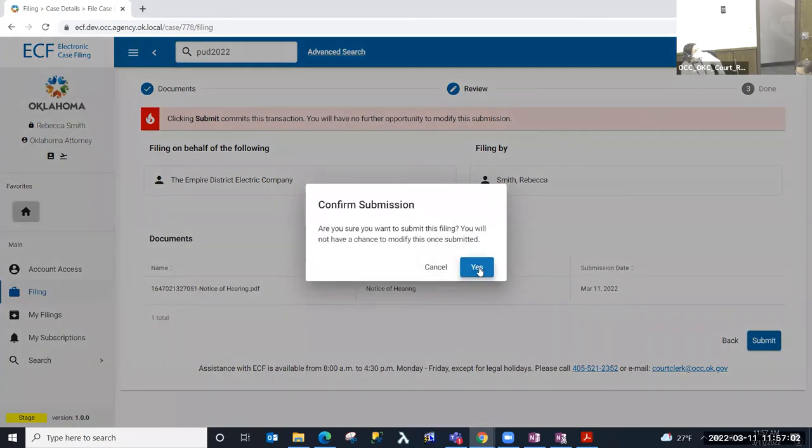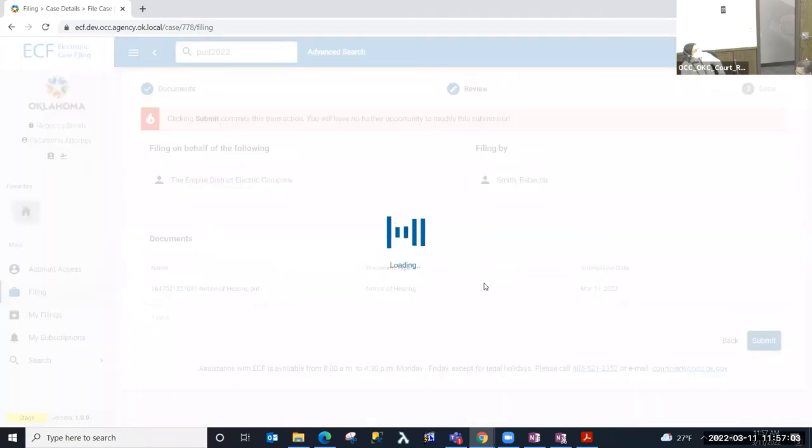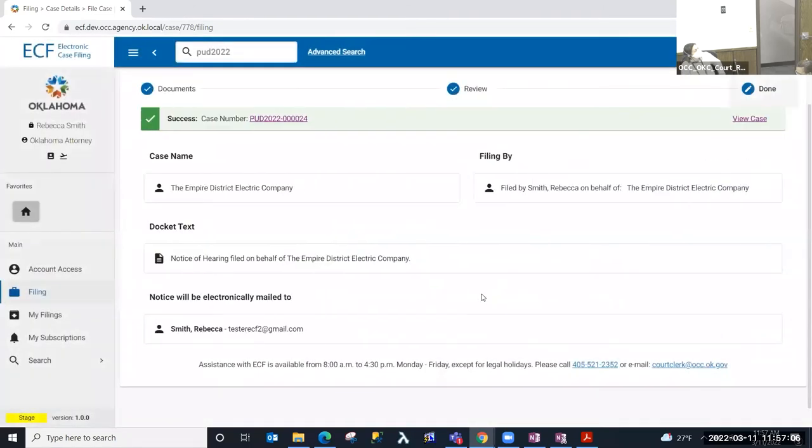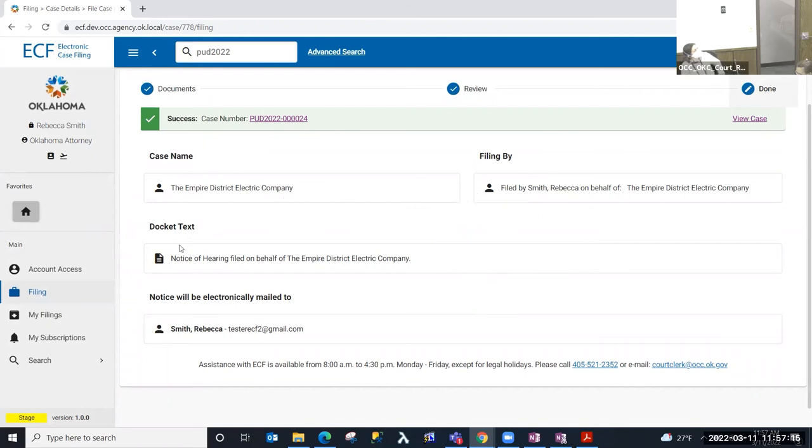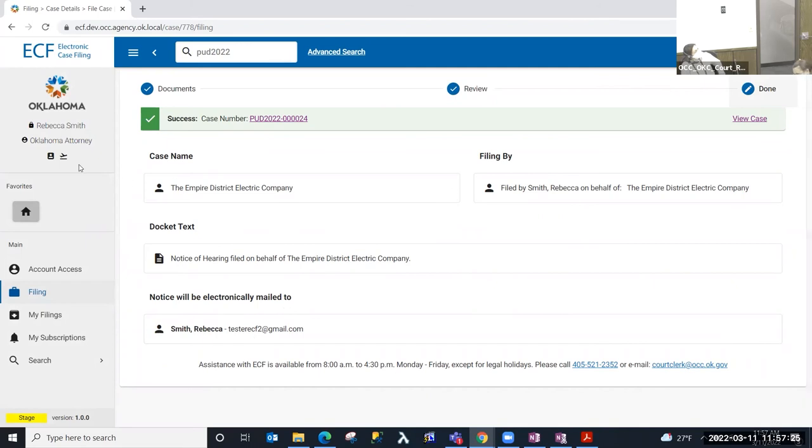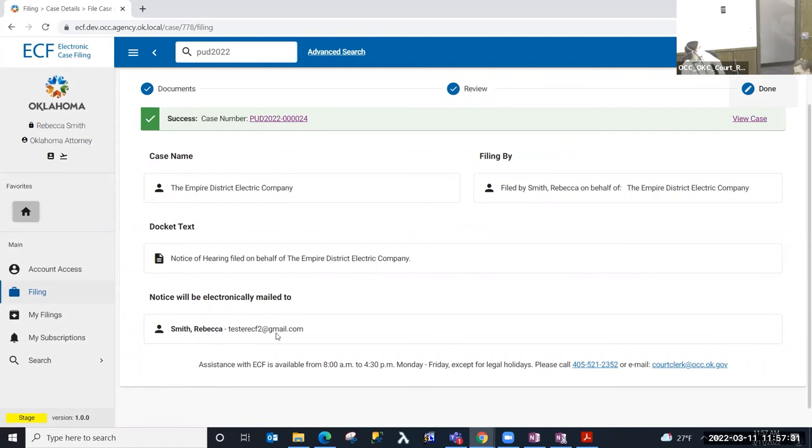And yes. So at this point, it's basically my receipt for this transaction. To recap the case name, who this was filed by, the docket text for the docket entry that resulted from the document that I've uploaded, I'll see that this notice will be electronically mailed to Rebecca Smith. She is an Oklahoma attorney that is a registered ECF user. She will receive electronic notification of this docket entry that's added to this case.